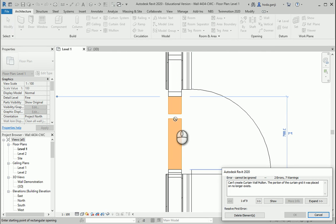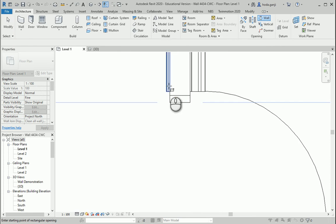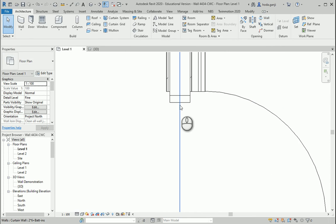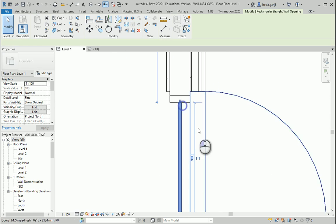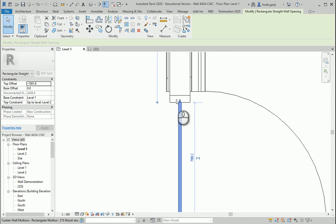It says that there is a stud at the middle. Do you want to delete that? Yes. And if you hit tab you see this opening.